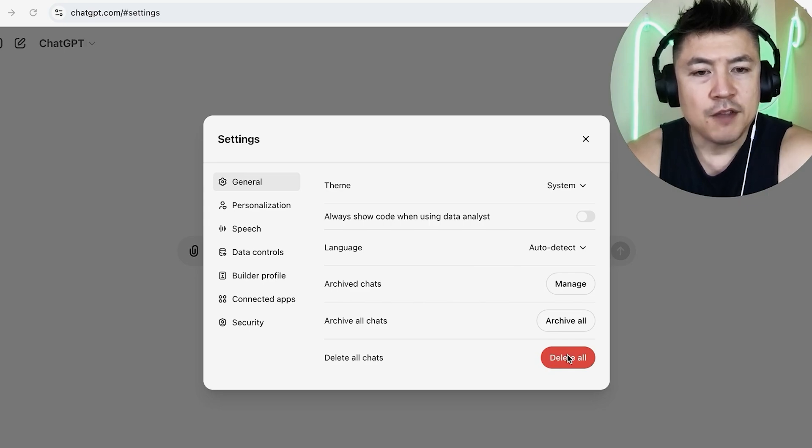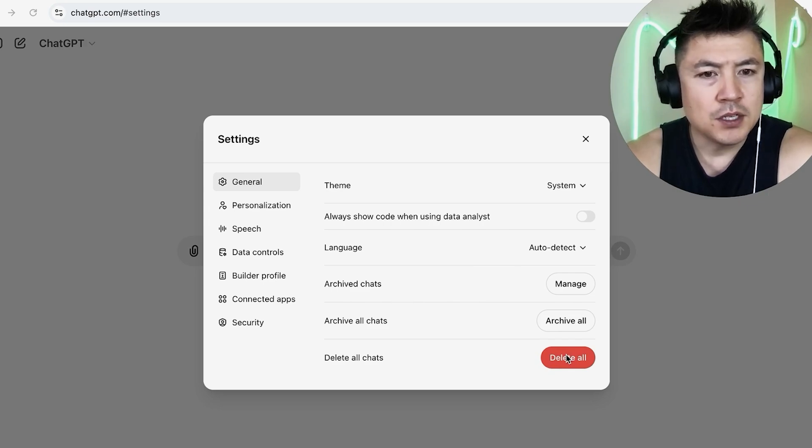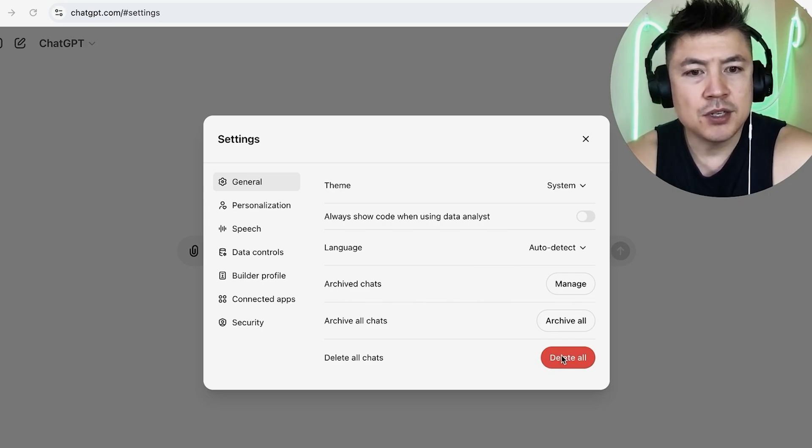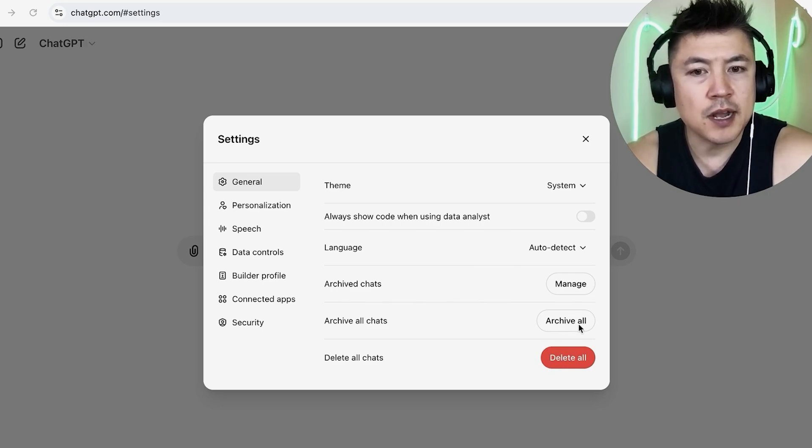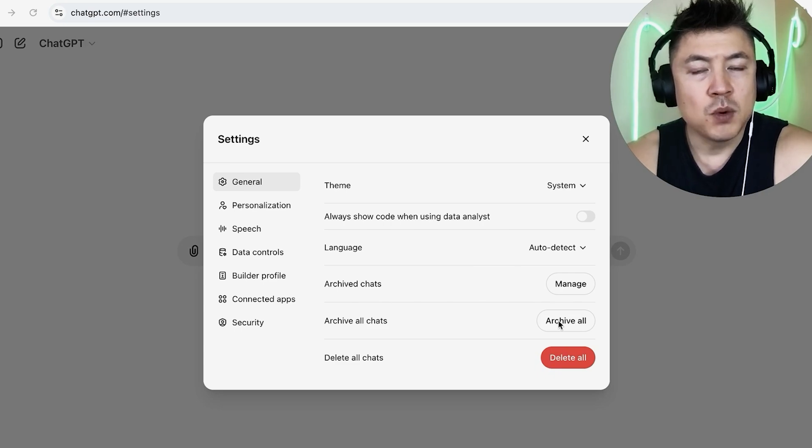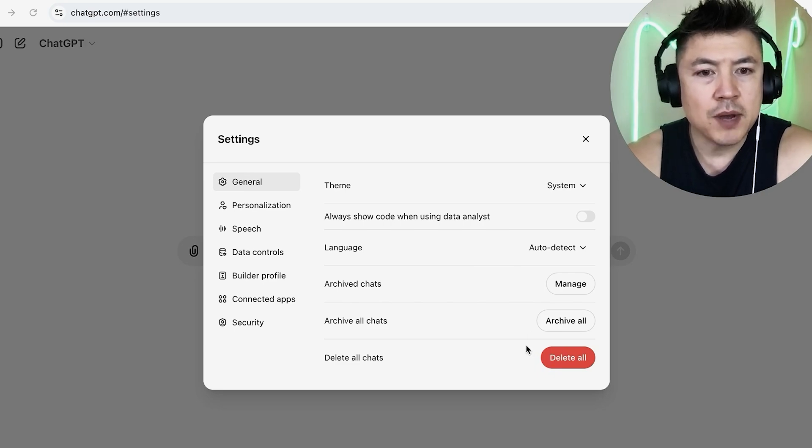Now if you think that you might want to have access to these chats later, you can go ahead and archive so that you can retrieve them later. If you want to permanently delete it, go ahead and click on delete all.